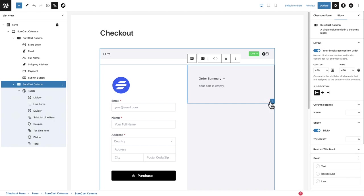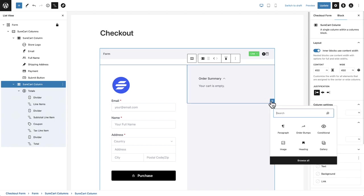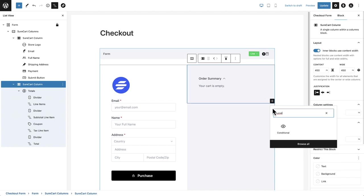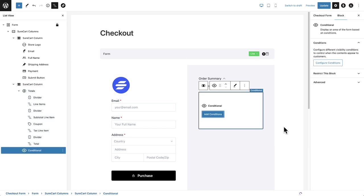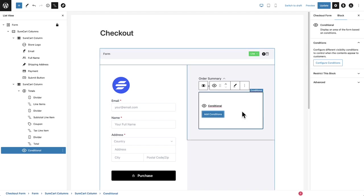I'll go ahead and click here and I'm going to click on the plus and I'm going to start typing condition. And there's this new block that says conditional. And when you click on that, it's going to add it into the location you put it. The first thing it's going to ask you is to set your conditions.